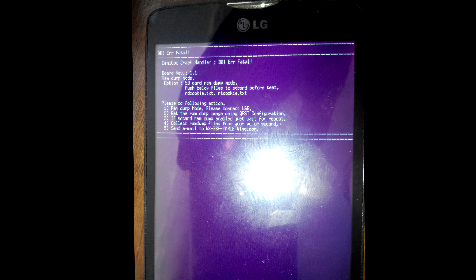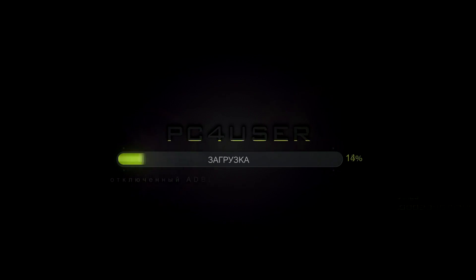How to solve the problem on the purple screen, LG D380.